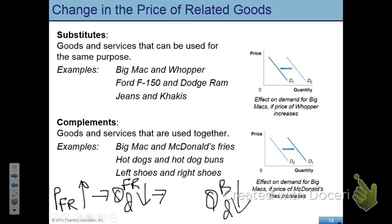Graphically, when the price of fries goes up, demand for burgers shifts to the left. And obviously vice versa — if the price of fries went down, quantity demanded for fries would go up, meaning you'd buy more fries, and if you buy more fries, your quantity demanded for burgers would go up as well. This is how the price of a complementary good affects the demand for a product. The price of the complementary good went up and the demand for the product in question went down.